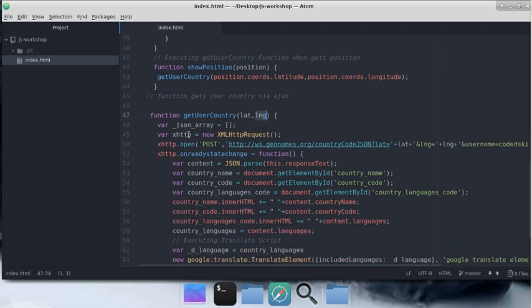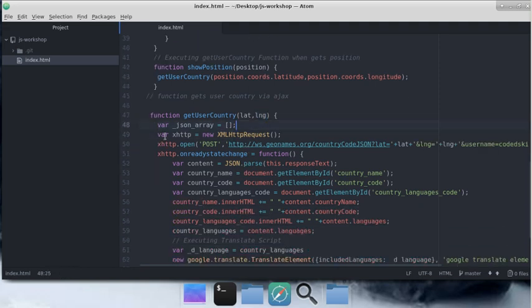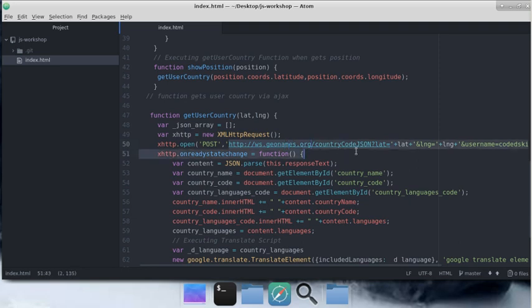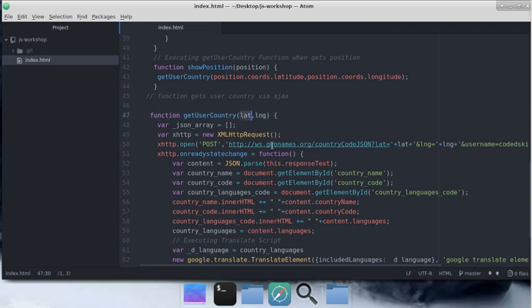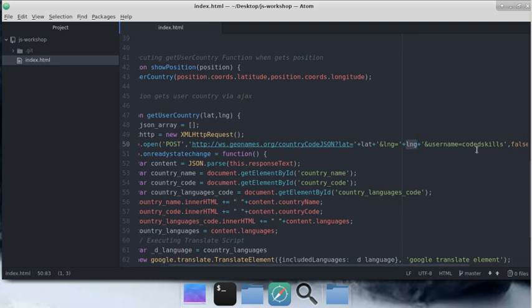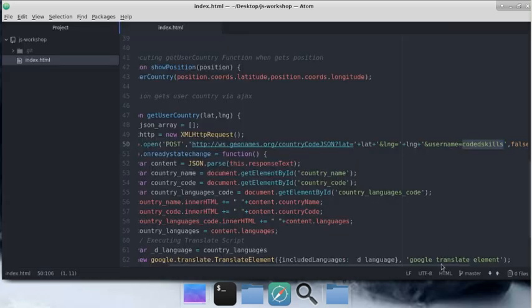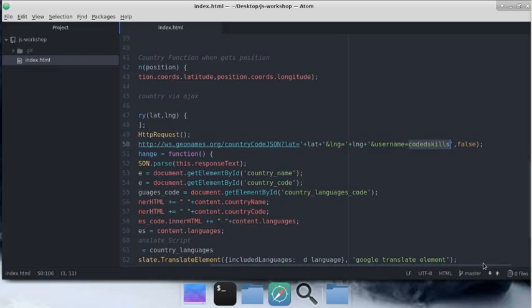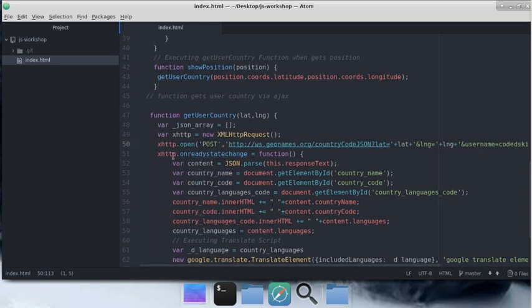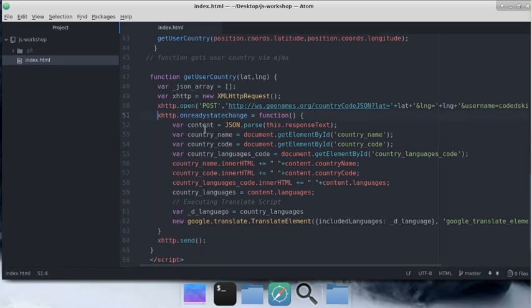Now we're creating the JSON array as an empty array, and we're running an XML HTTP request. We're opening the API code, replacing the latitude and longitude that we got with the values we want, using my username. Don't forget to sign up and use your own username, and I'm making async false.